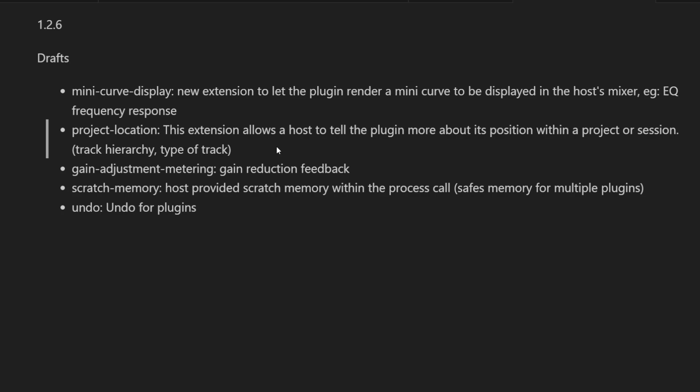Next one is more practical: gain adjustment metering, maybe relevant for compressor plugins like Presswerk. I think Presswerk from u-he already supports this new extension, and Reaper added this to a recent update. Then the DAW can give feedback on the gain reduction, for example by drawing a meter.